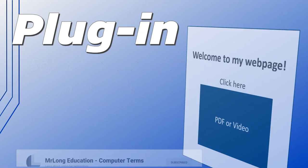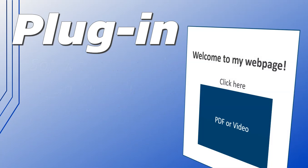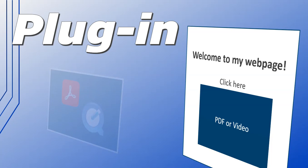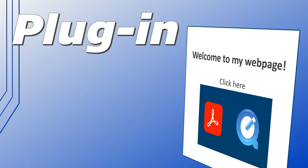Now let's say you were on a website that had a PDF or video that you wanted to view. Without a plug-in, you would have to open that PDF or video in a completely separate program or download it and view it separately. But with plug-ins, we can now add functionality to our browser so that we can view that PDF